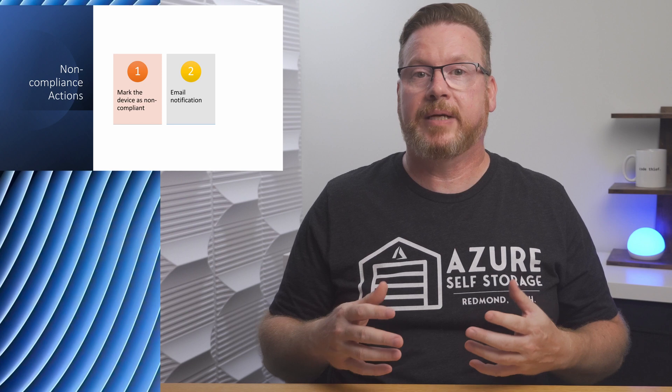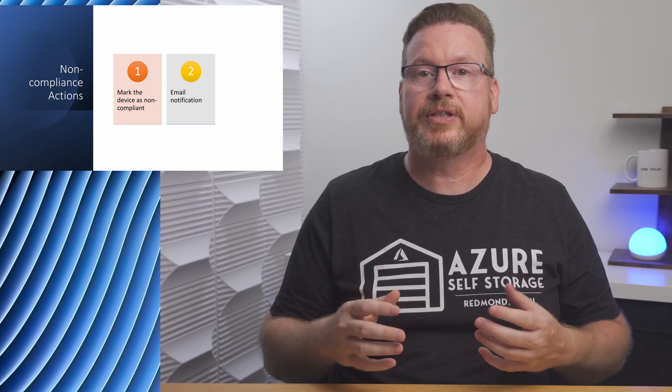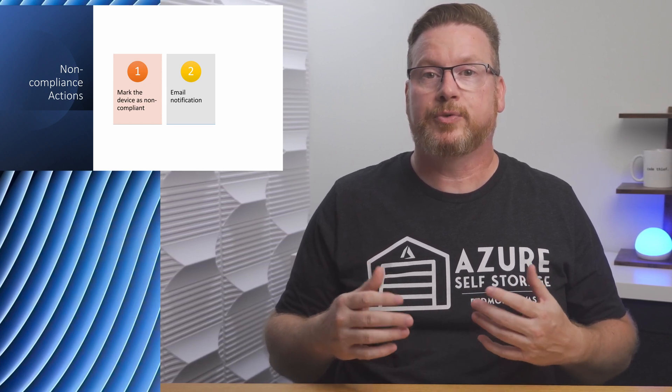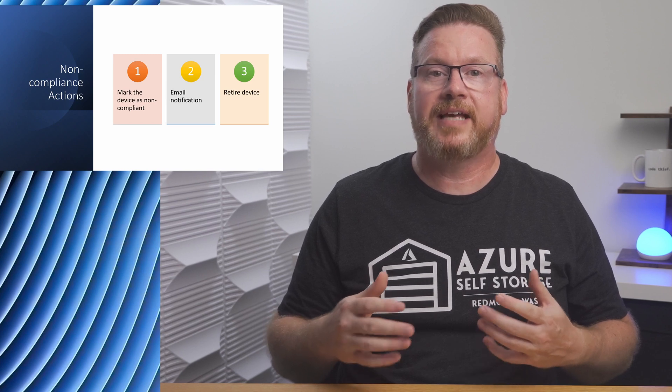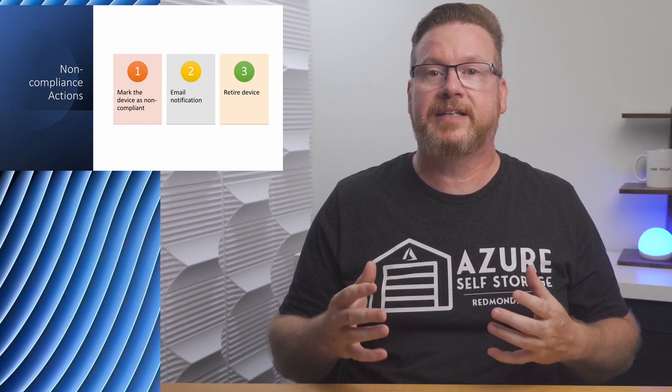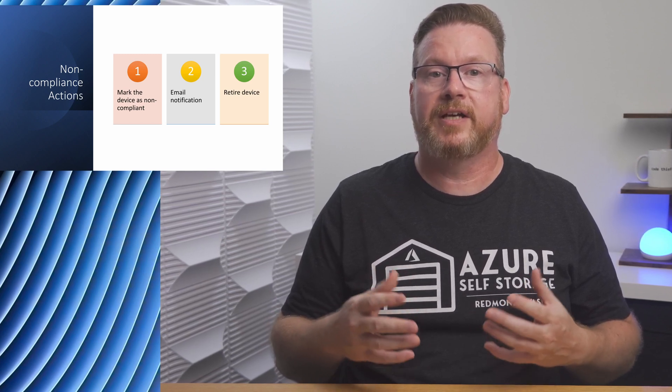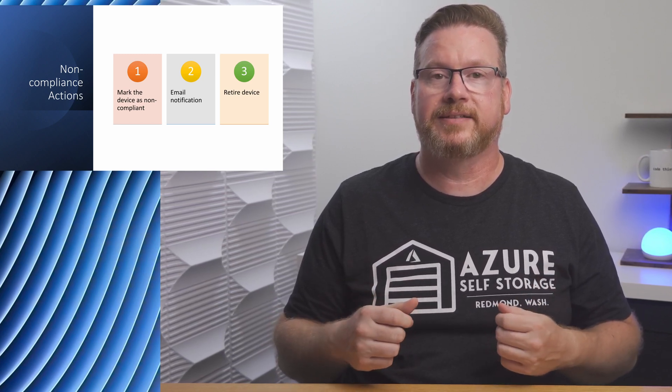We also define actions for non-compliance. We can mark the device as non-compliant so we can identify a potential problem. We can also send an email to the user and to a distribution group, Intune admins, for example. We can also retire the device after a specific number of days of non-compliance.